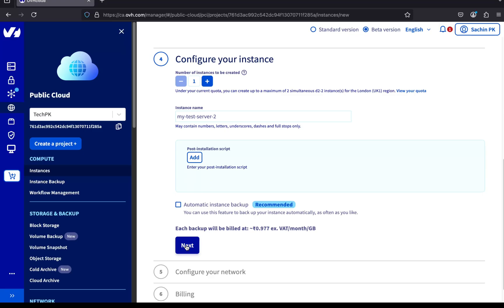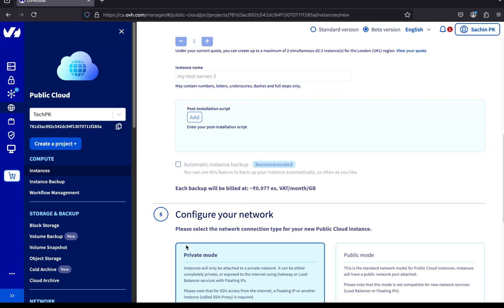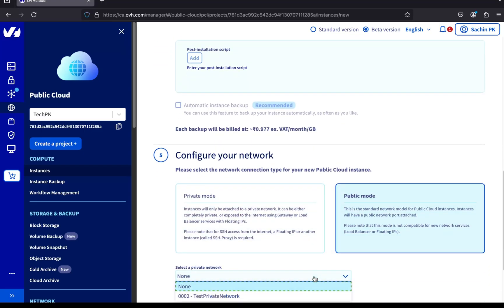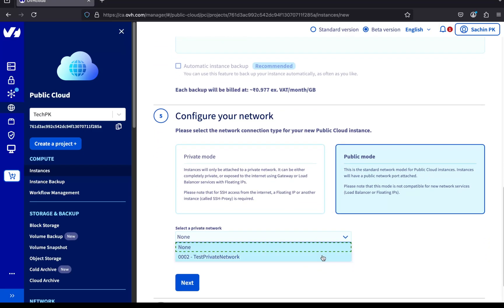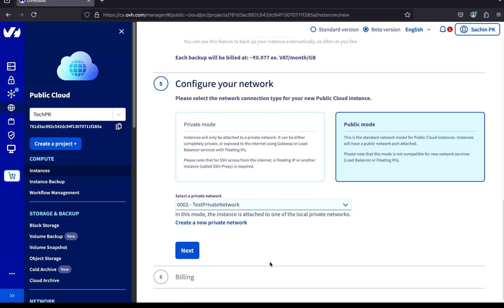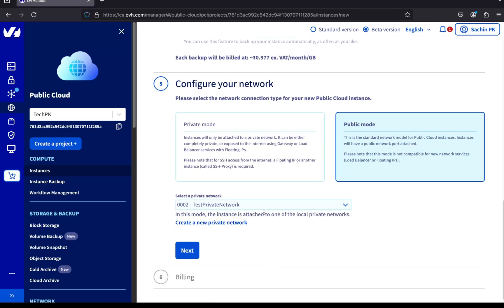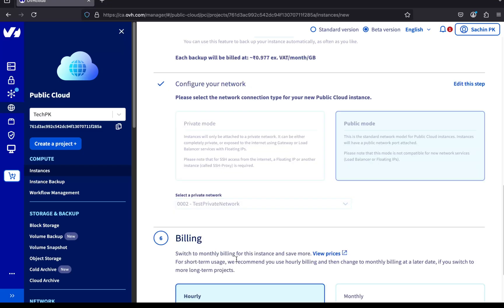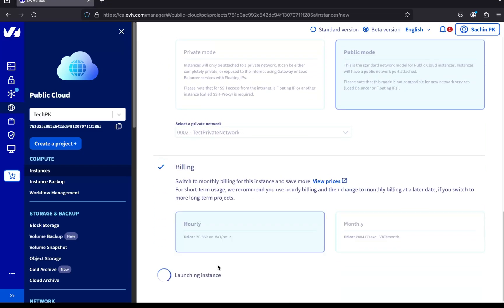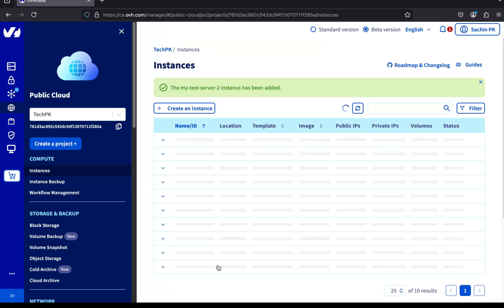For the network mode, I'm choosing public mode again and selecting the test private network, the same private network we used for the first server. It's important to choose the same private network for both servers. Otherwise, they won't be able to communicate with each other over the private network. I'm going with hourly billing and then clicking create an instance. The new server is now being created. Let's give it a moment to spin up.